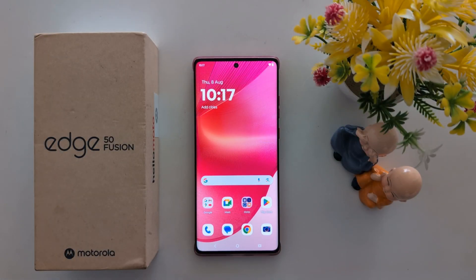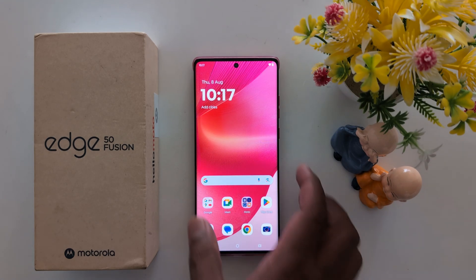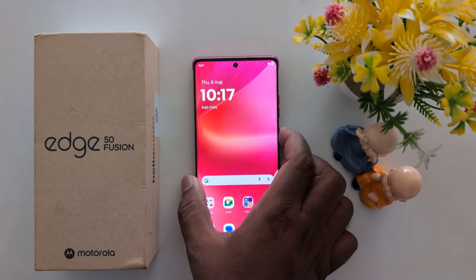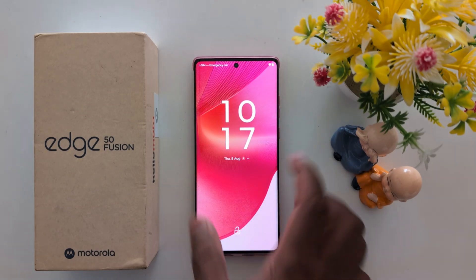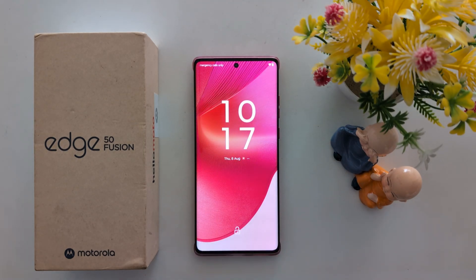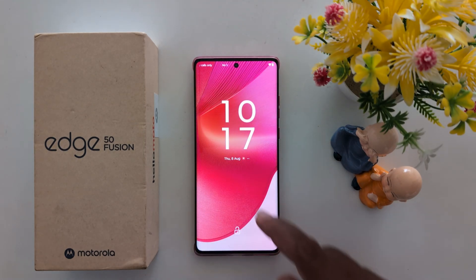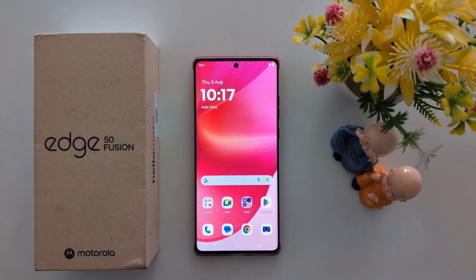This tutorial covers how to change the lock screen clock style on the Motorola S15 Fusion and other Motorola S15 series devices. Lock your phone first to see the default clock style on your device. To change the lock screen clock style, unlock your phone.